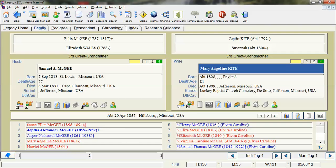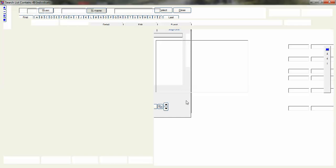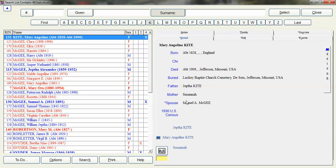There is another way to pull up a search list for all the people using the census event but this is really the quickest way. So then what you get is a screen really with two sides to it.